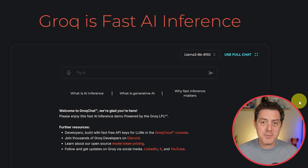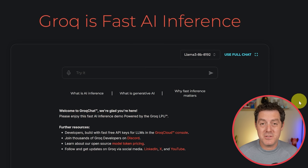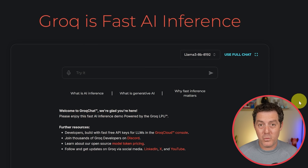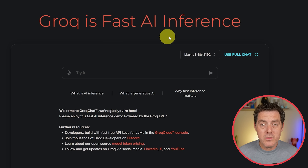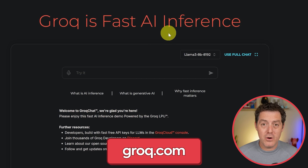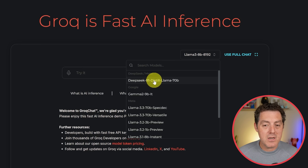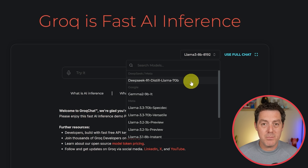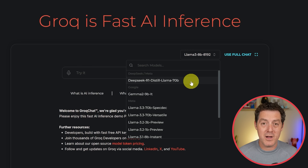The second option is Groq — G-R-O-Q — blazingly fast inference speed, and they just launched the new DeepSeek R1 model. Full disclosure, I am a very small investor in Groq. You go to Groq.com, and you select the DeepSeek R1 Distill Llama 70B. This is not the full DeepSeek R1 model — it is a distilled version, but it still works incredibly well.